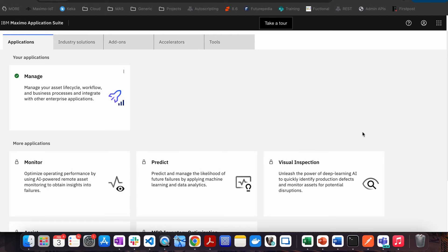Hello everyone, this is Prashant from Reliability Odyssey. Maximo Application Suite is a new reality and sooner or later all of us will be working on implementation or upgrade projects related with MAS. This is the right time for us to start learning not only about the different functional aspects but also the technical and administration-related aspects of Maximo Application Suite. Stay tuned and let's learn MAS.